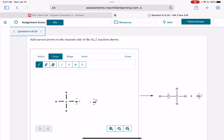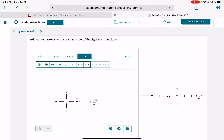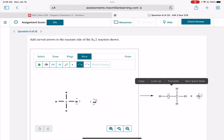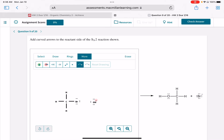Moving on, here's an SN2 reaction, which you learned in chapter 7 — just a review, adding curved arrows to show the SN2 mechanism. Remember, SN2 reactions have two curved arrows, and make sure you're using the double-headed curved arrow, not the single-headed curved arrow.